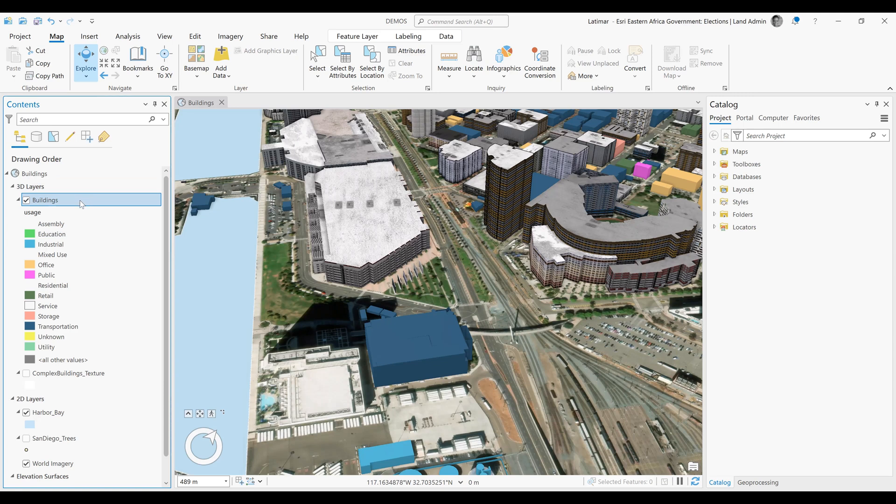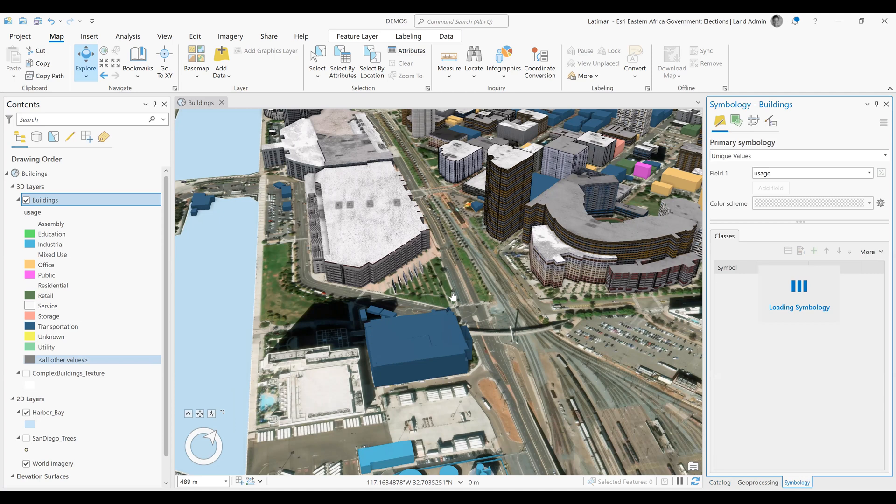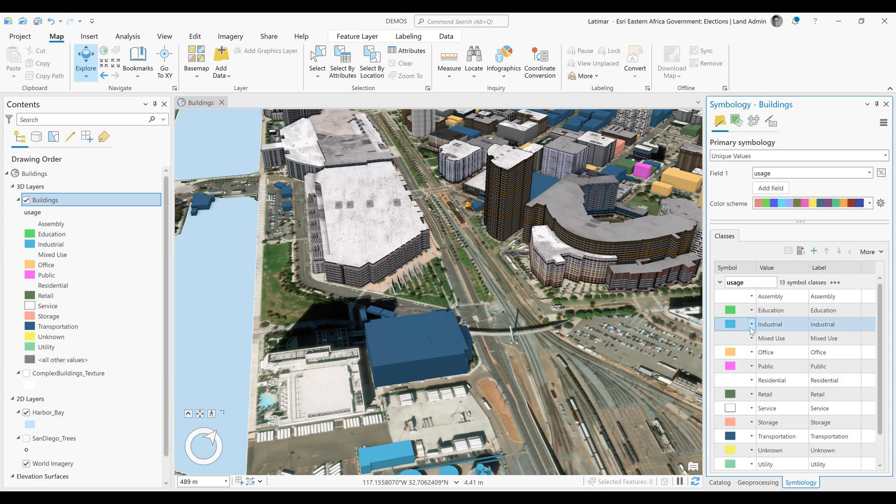We'll right-click to select the symbology, which opens up our symbology pane.